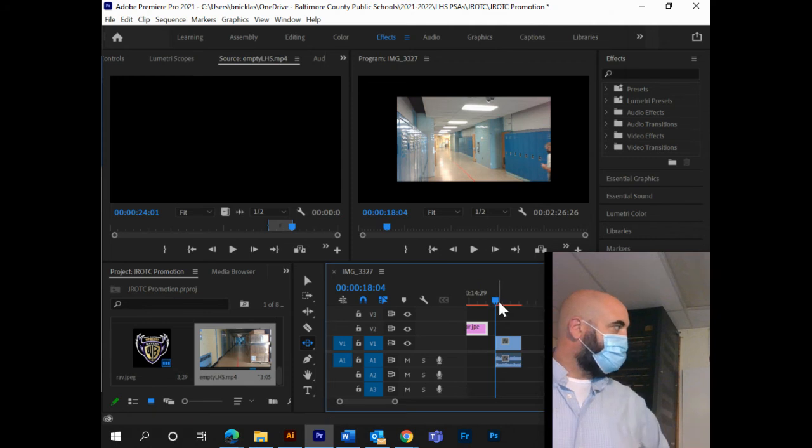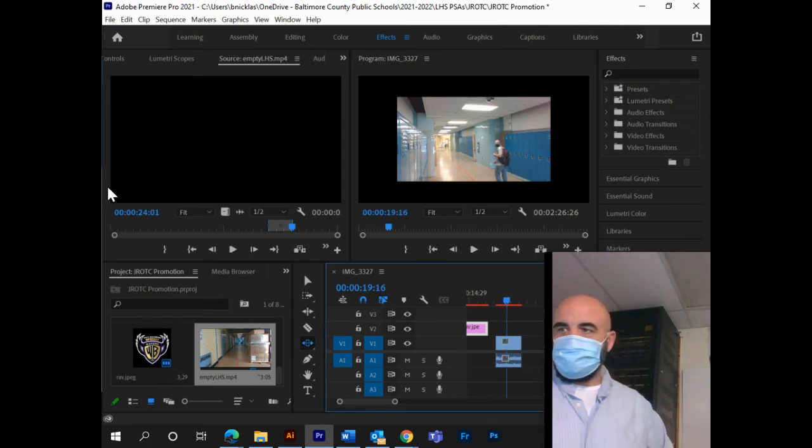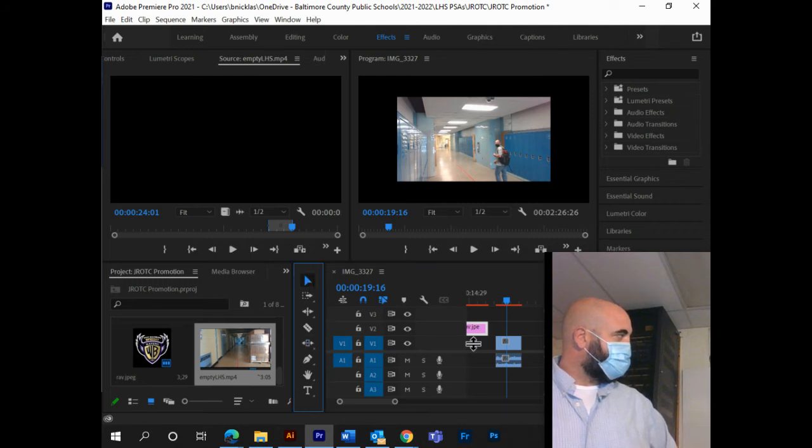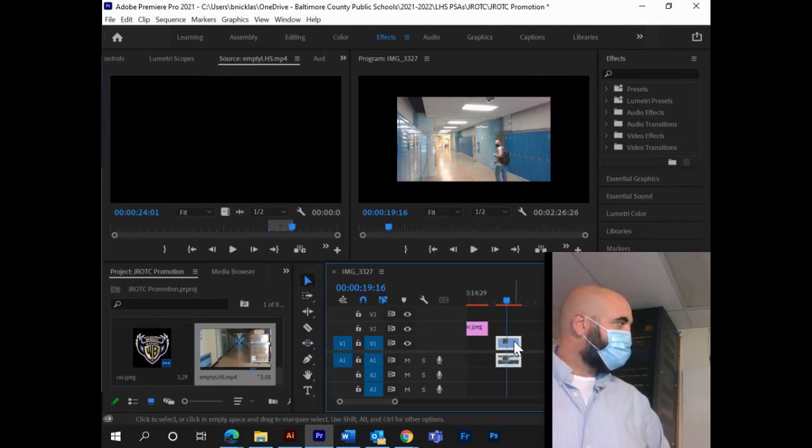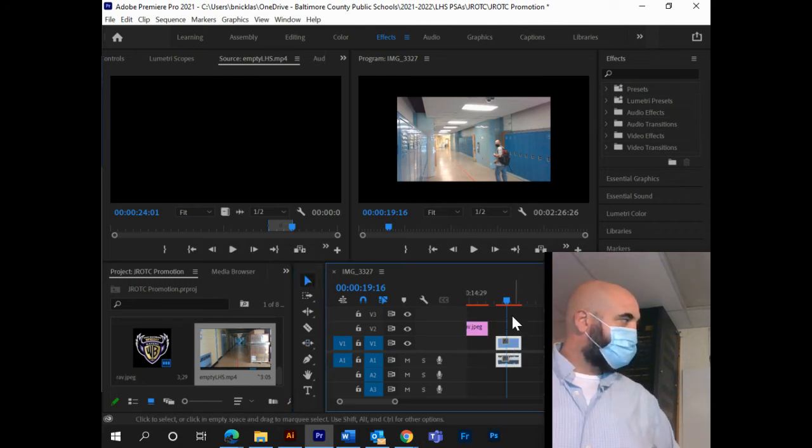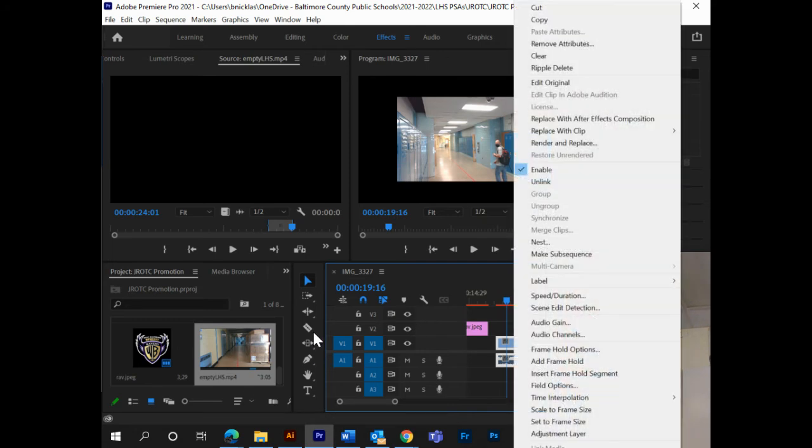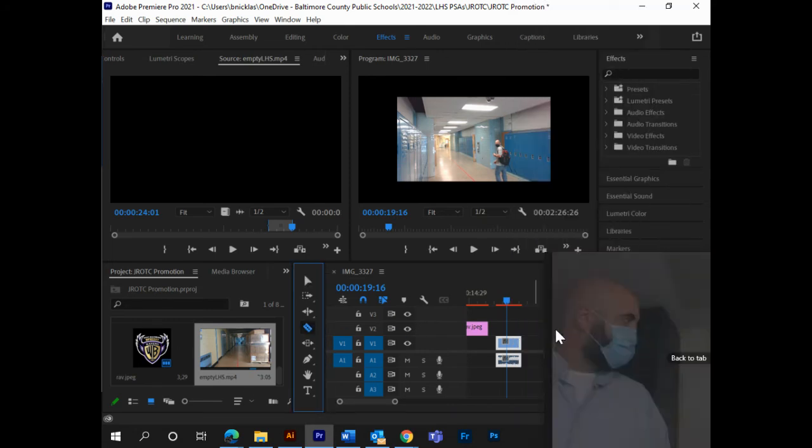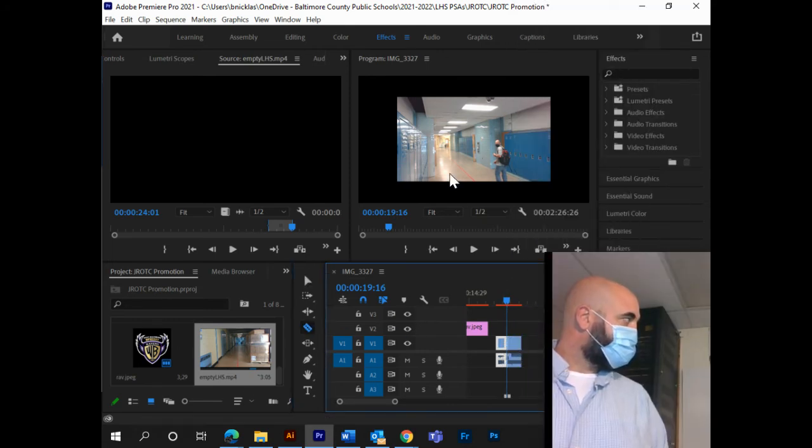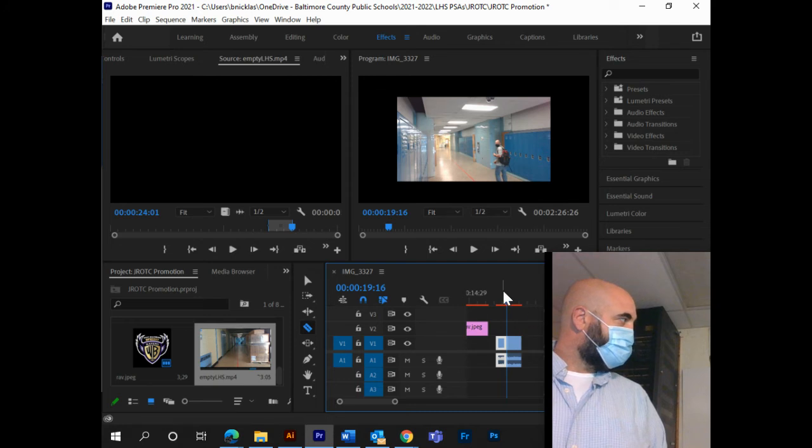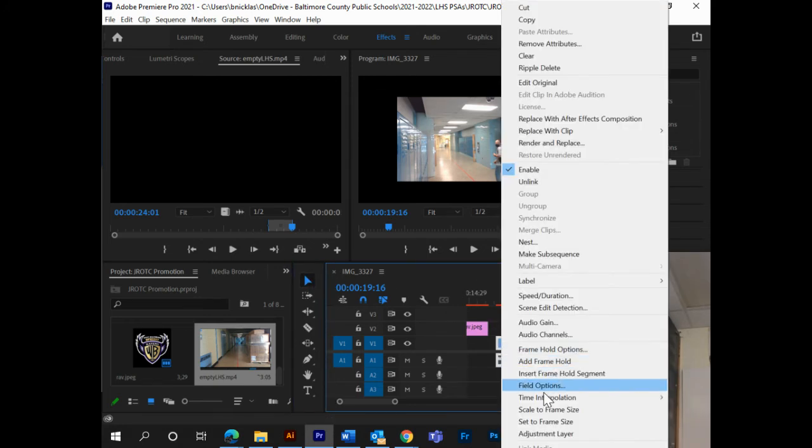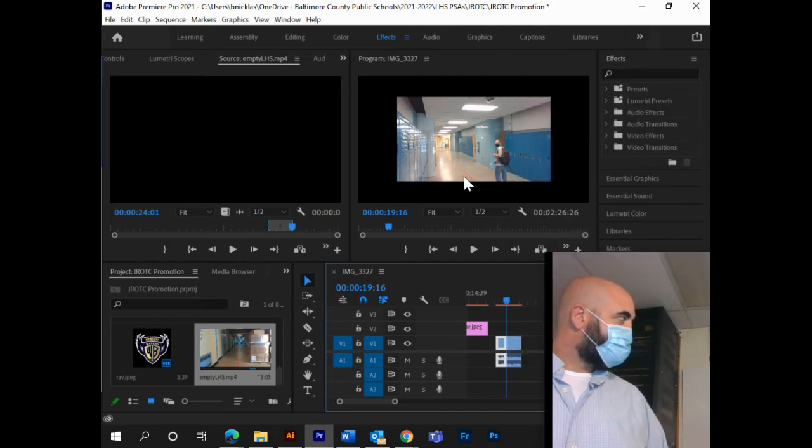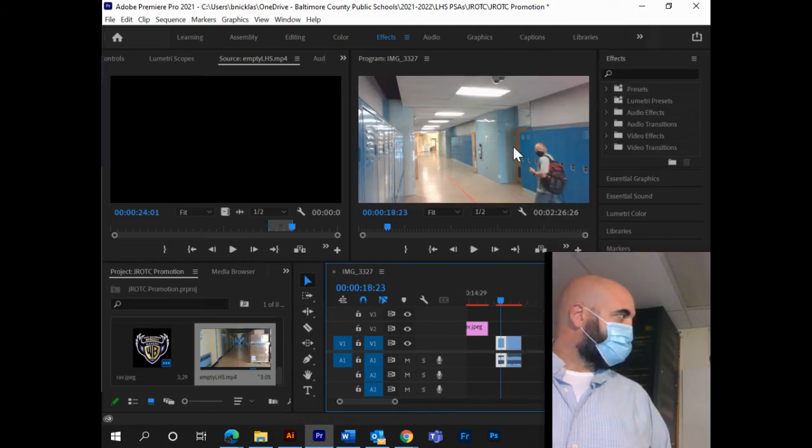All right, so how I would do this with a jump cut is first, I'm going to get the right tool, select this, and I'm going to cut it somewhere in the middle with my razor, like this. And on the first one, I'm going to select scale to frame size. That makes it full frame.